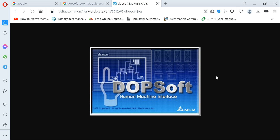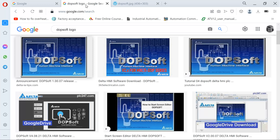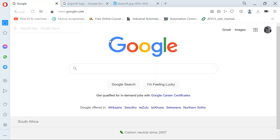Hello guys, welcome to Automation Alex. I'm going to show you how to download Delta softwares from trusted websites. All of Delta's softwares include TopSoft, ISPSoft, Communication Manager, OCSoft — you name it, you mention it.